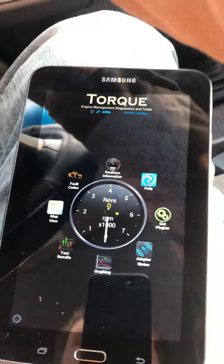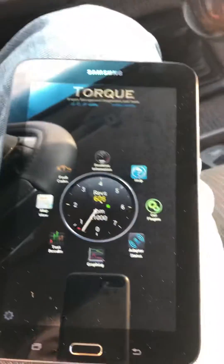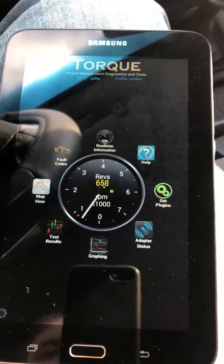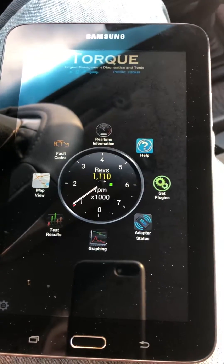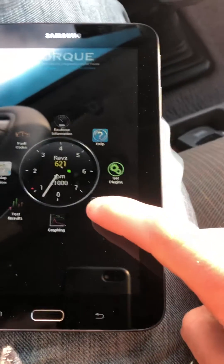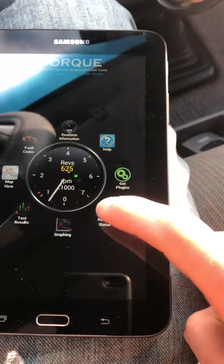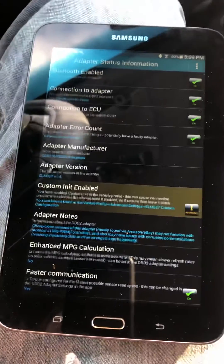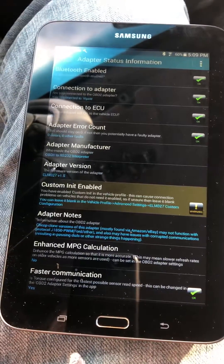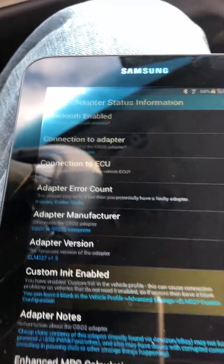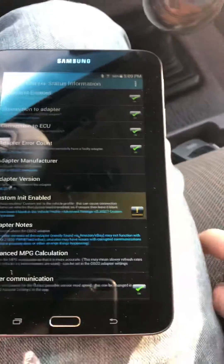I'll start up the truck. The RPM's working, everything. Whenever I click adapter status, sometimes the truck skips or shuts off. But it says I'm connected to the ECU and everything else.